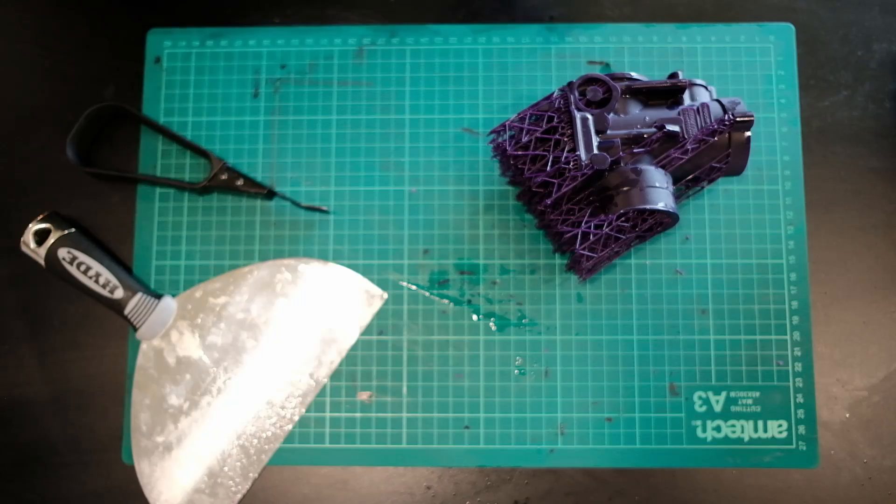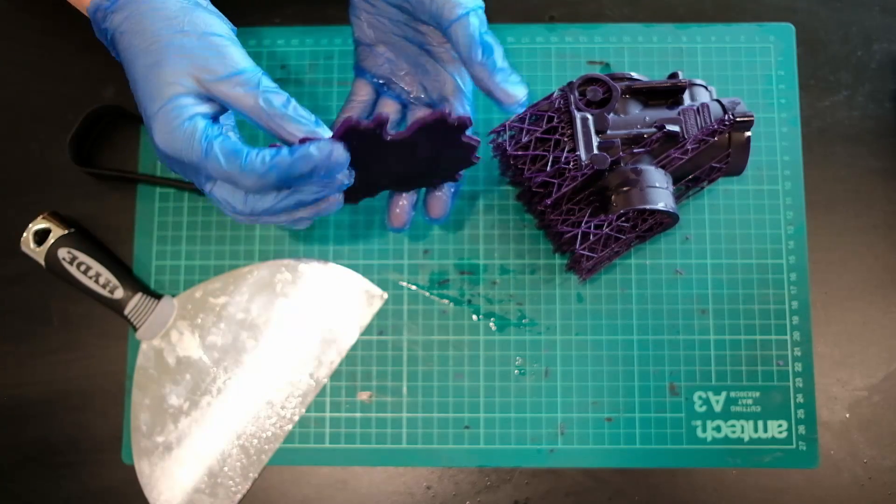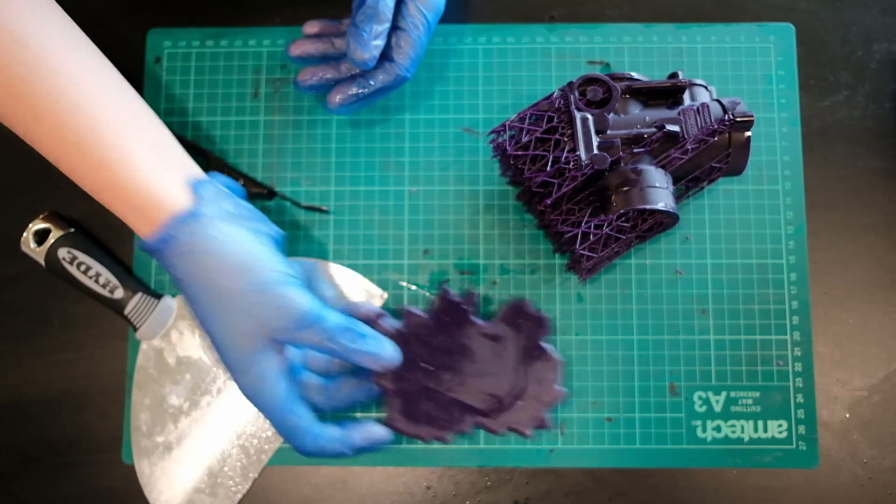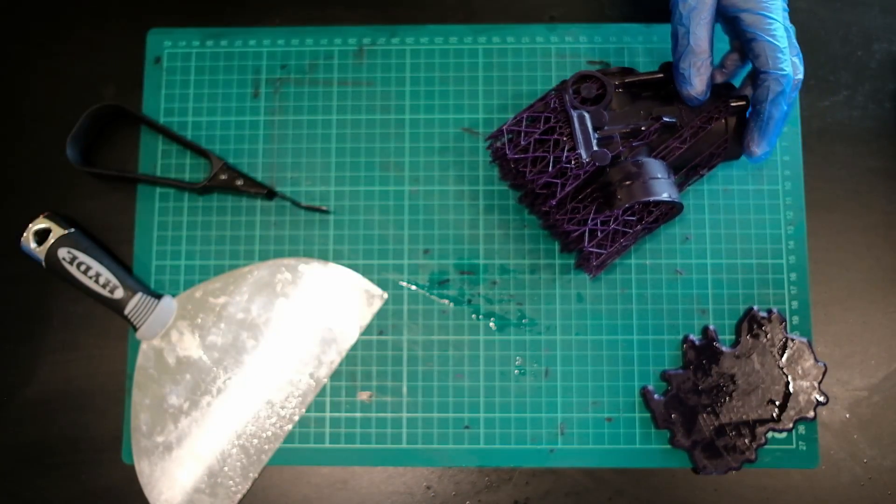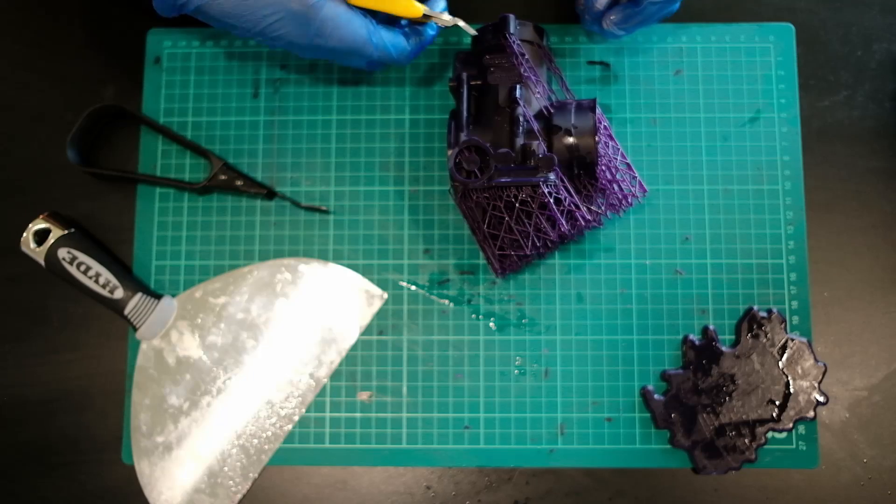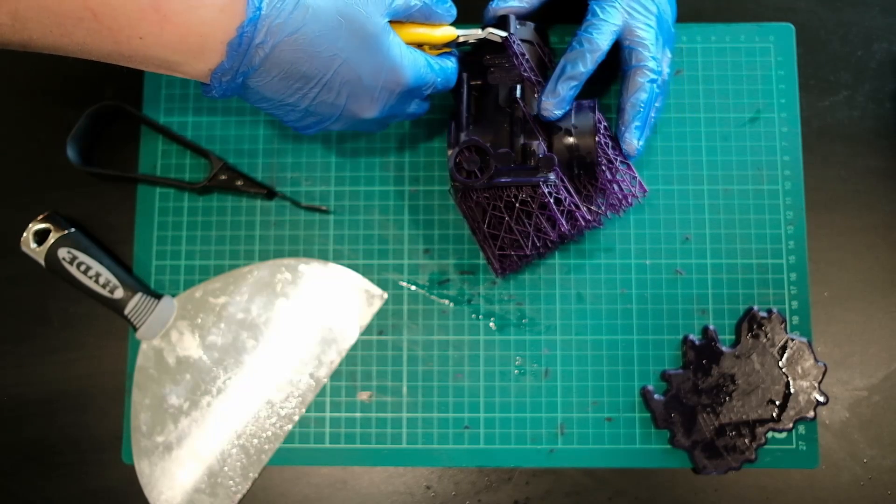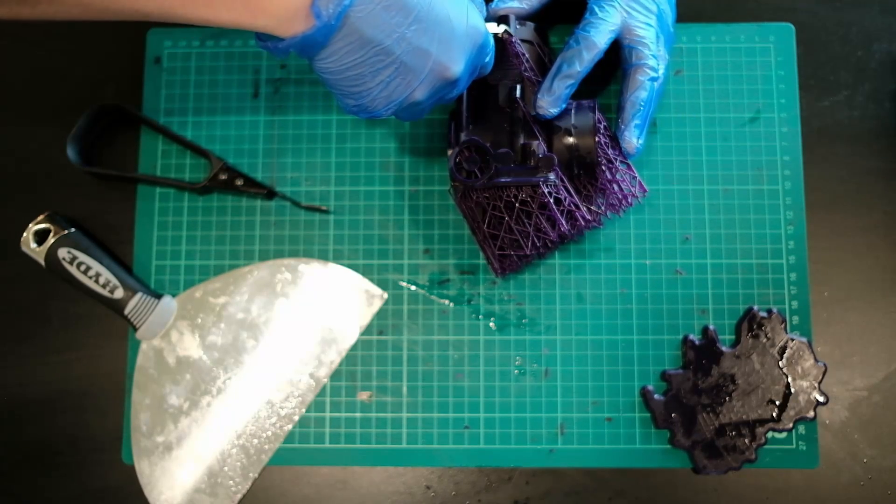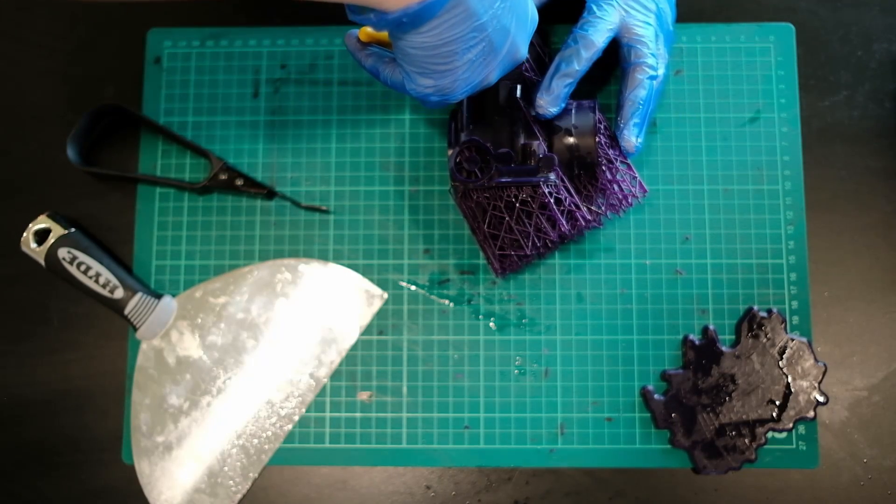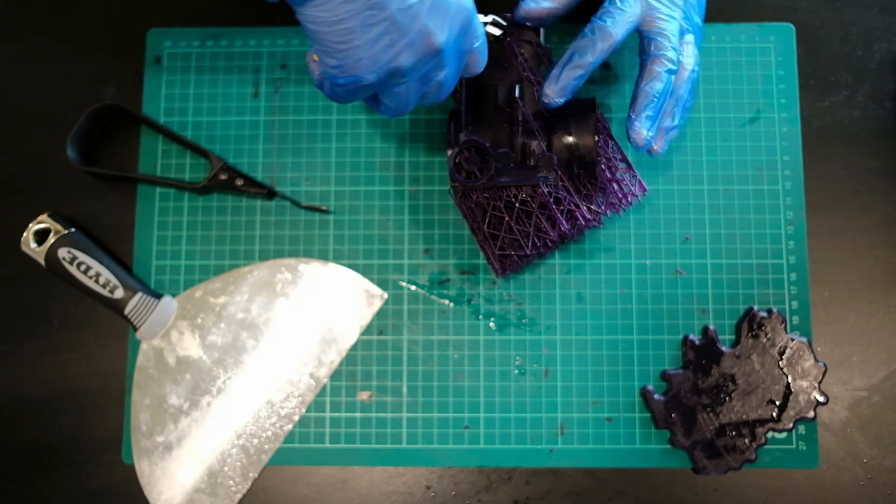And also when I'm going through and removing it, as you can see here, I've got a little bit of leeway, a little bit of room that I can use to make sure that I'm not going to be damaging the design itself. Now that the raft is gone, I'm going to start removing off the support material itself.